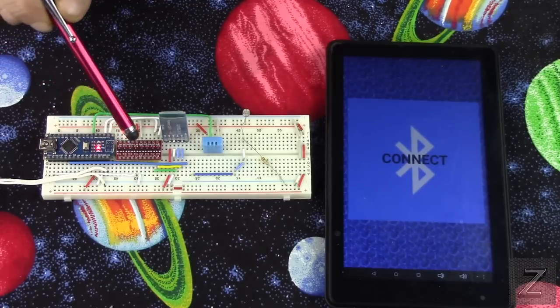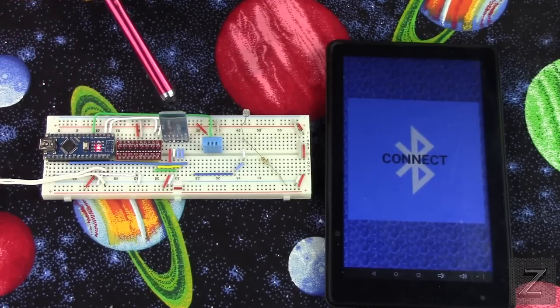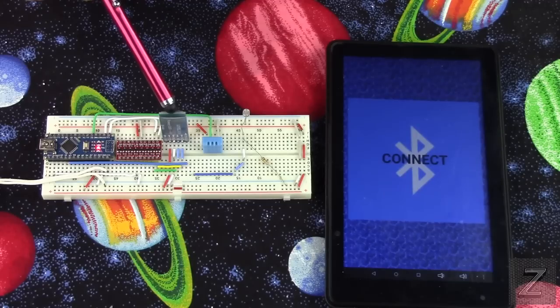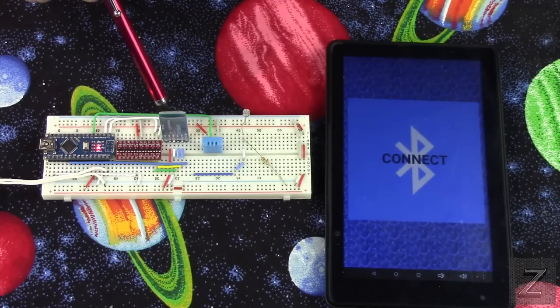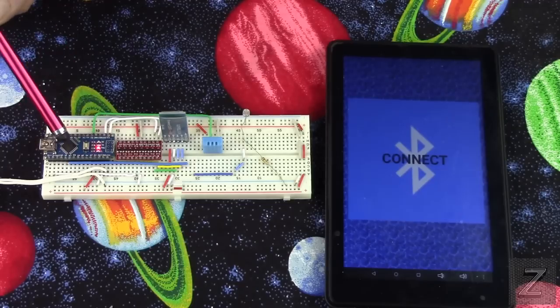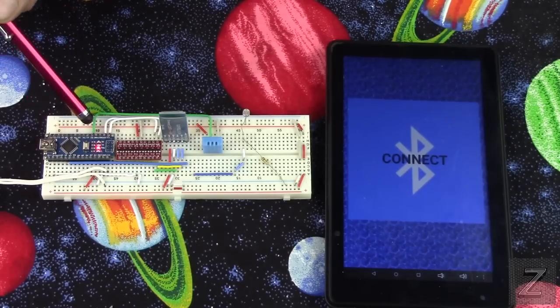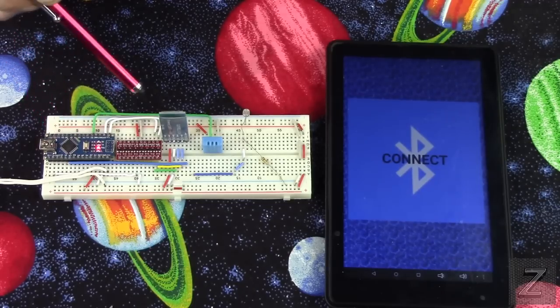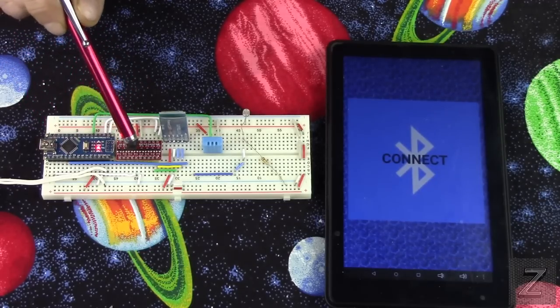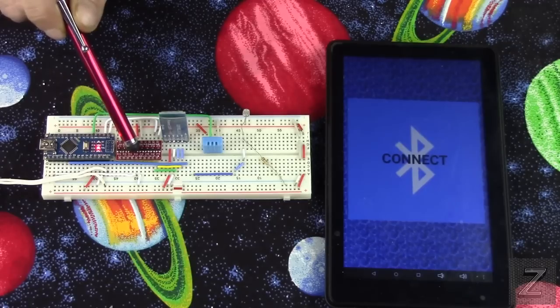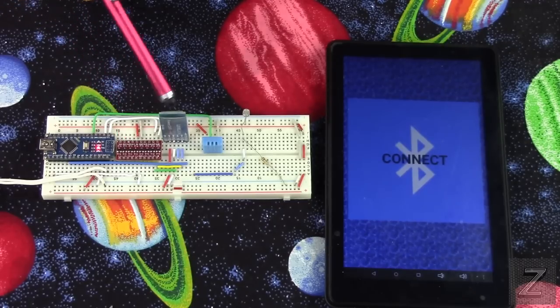And I am running it through a logic level converter because the HC06 is 3.3 volt logic and the Arduino is running 5 volt. Just remember when you use the logic level converter, the Arduino, or excuse me, the Bluetooth module itself has to be powered from a 5 volt pin.